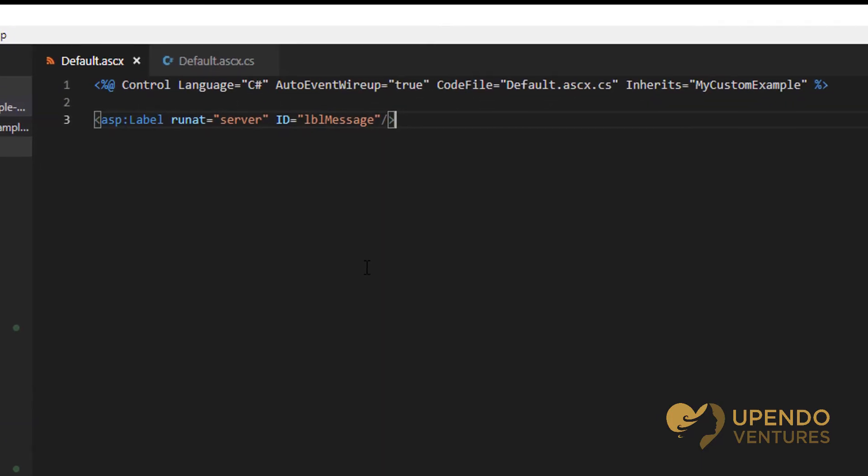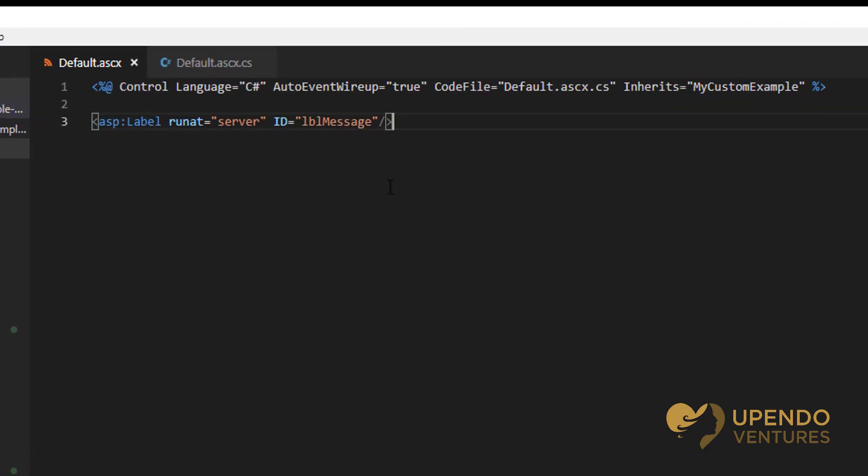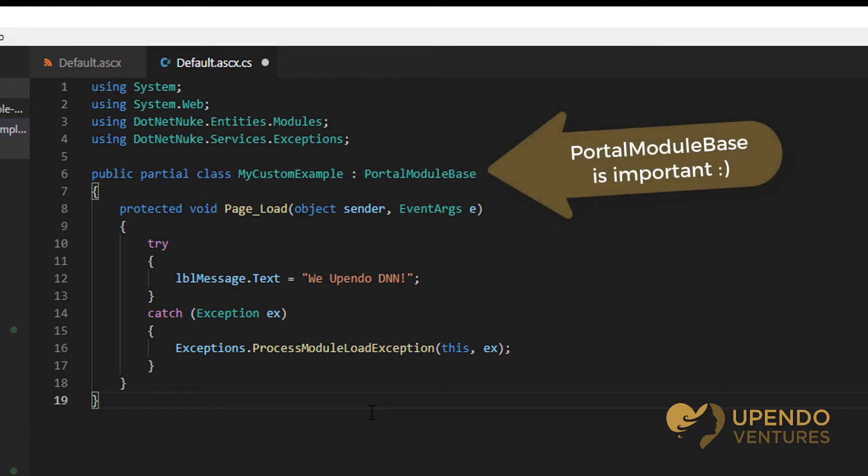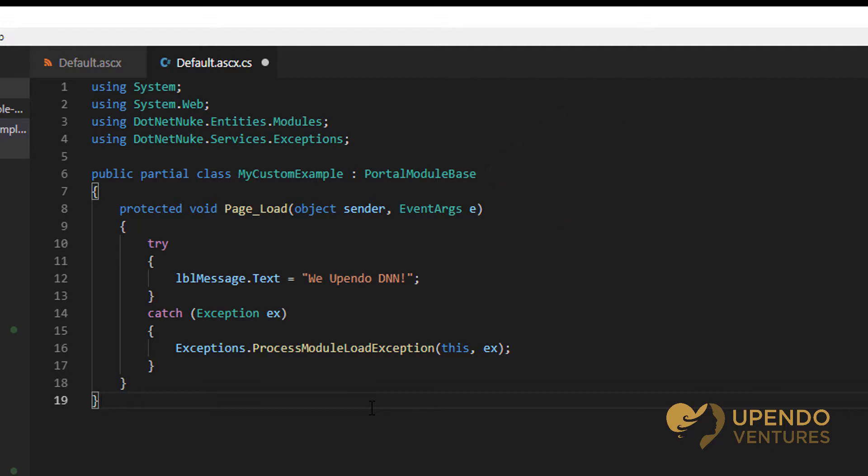In the front-end control, you can see that I have the control directive and I have a label that's called label message. In the code behind for that user control, I've added a little bit of code that all it does is it updates the label with a message: We upendo DNN.